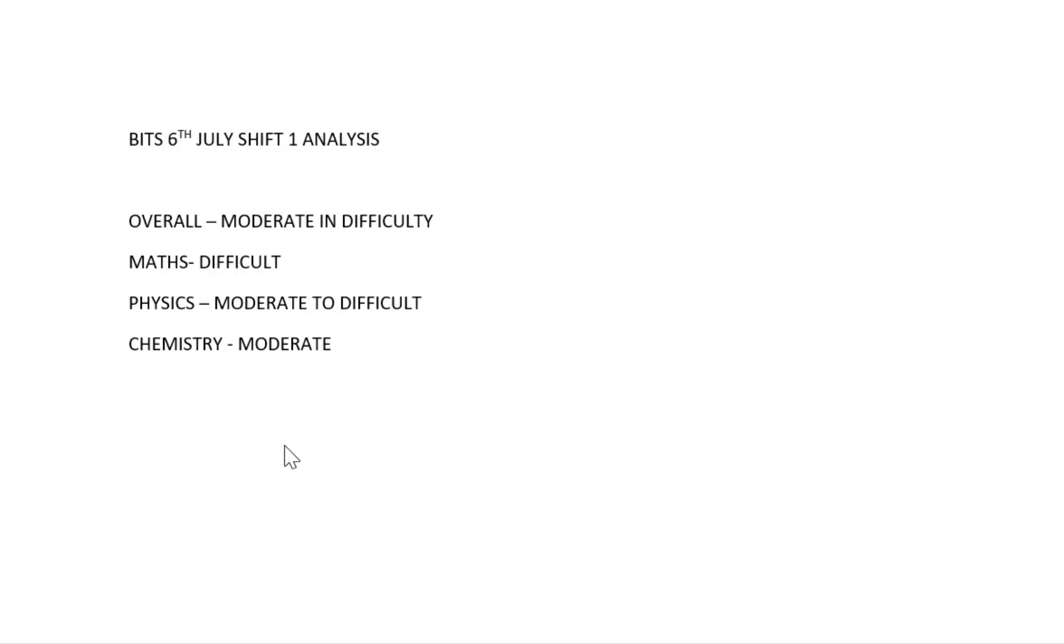Hi friends, welcome to Kala Solution YouTube channel. This is the paper analysis of BITS SAT 2022, 6th July Shift 1. BITS SAT 2022 is conducted on 6th July Shift 1, so this is the paper analysis.